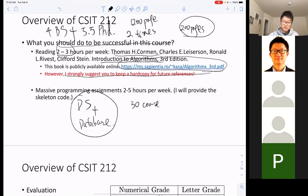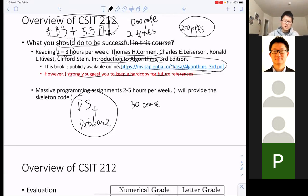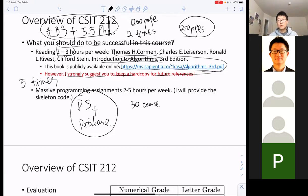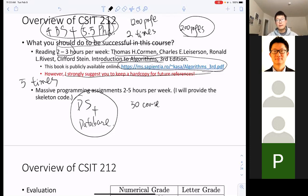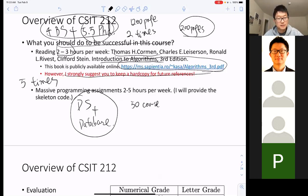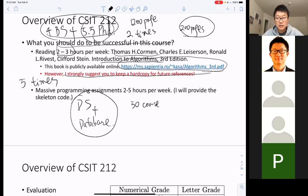That's why I strongly suggest you keep a hard copy of this book for future references. In almost 10 years I read this book five times — twice when I took this course, and three times when looking for internships during my PhD. Does anyone here have experience with coding interviews? Just type something or raise your hand in Zoom.